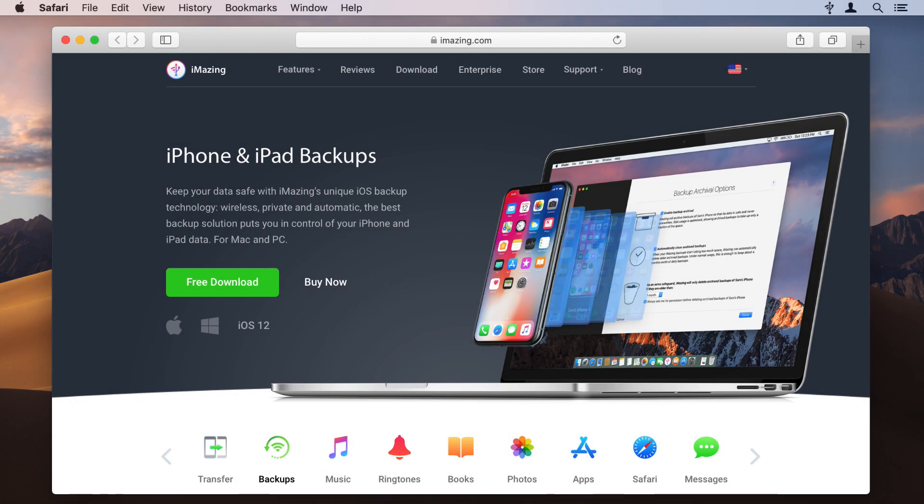iTunes can backup your iPhone, iPad or iPod Touch to a fixed folder on your computer, but what if you want to backup your device to an external hard drive, a network volume or another location?